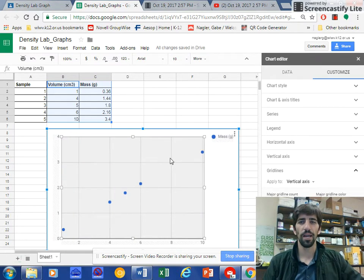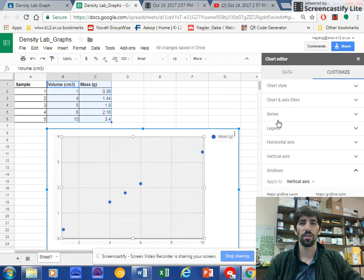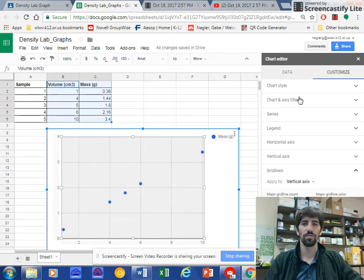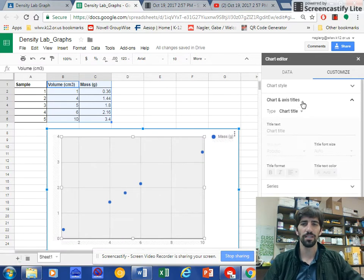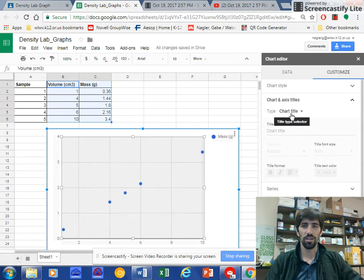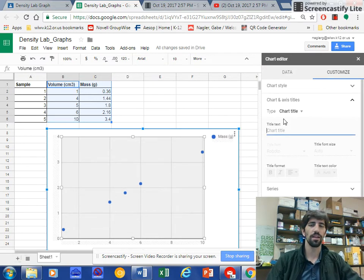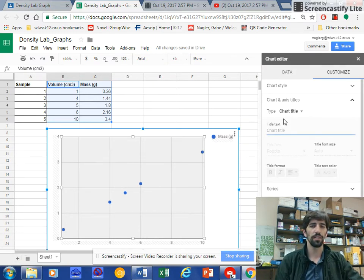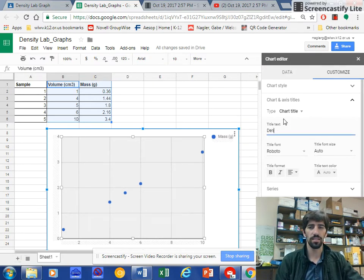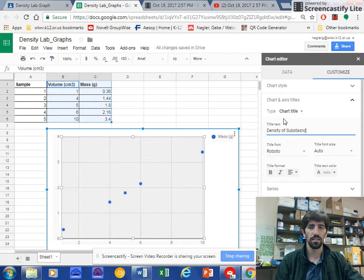And I want to add a title, so I'm going to go over here to Chart Axes and Titles. Chart Title is the first thing that comes up. And here I'm going to type in whatever I think that should be called. In this case, I'll call it Density of Substance X.